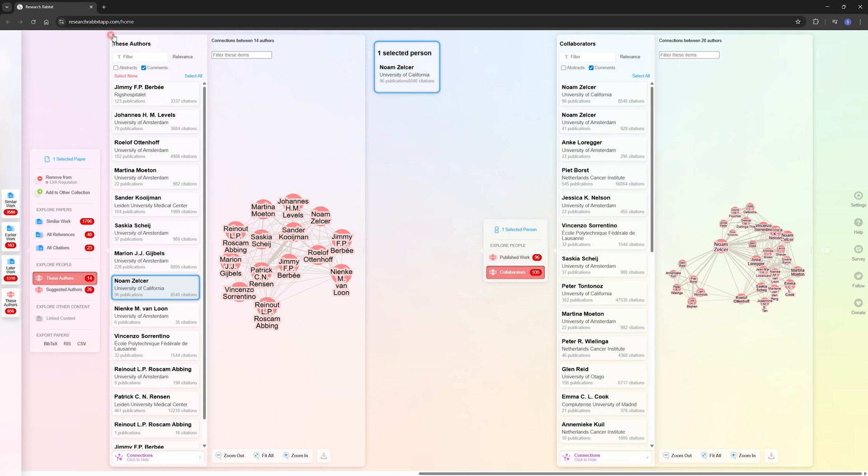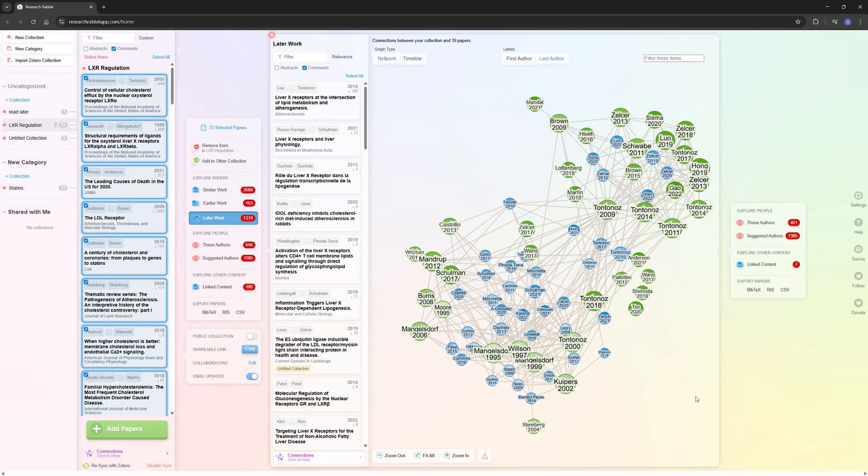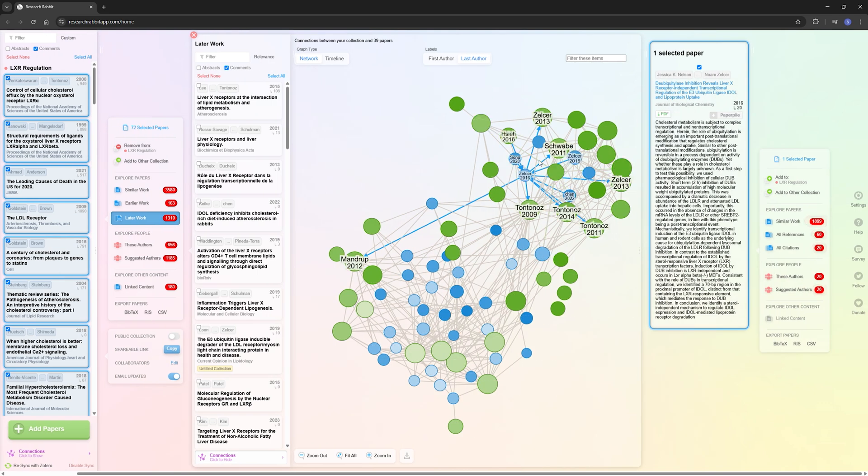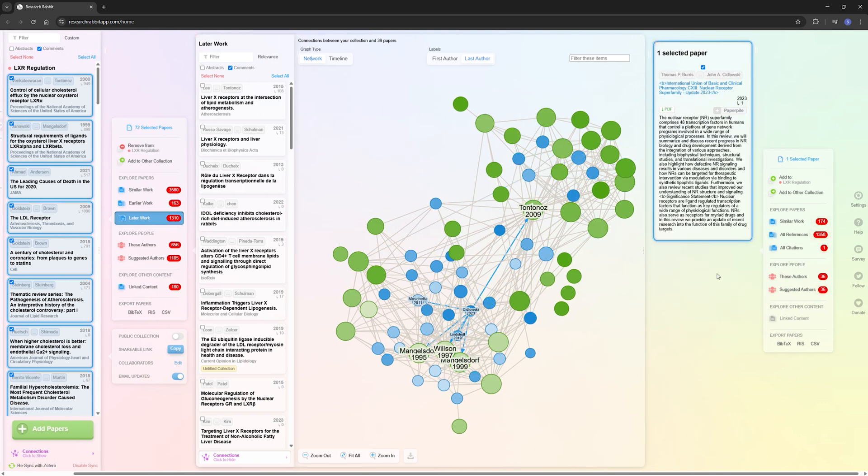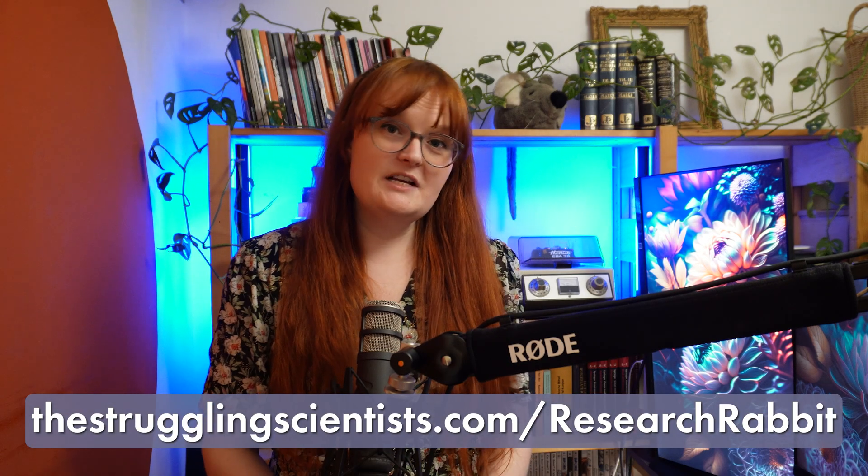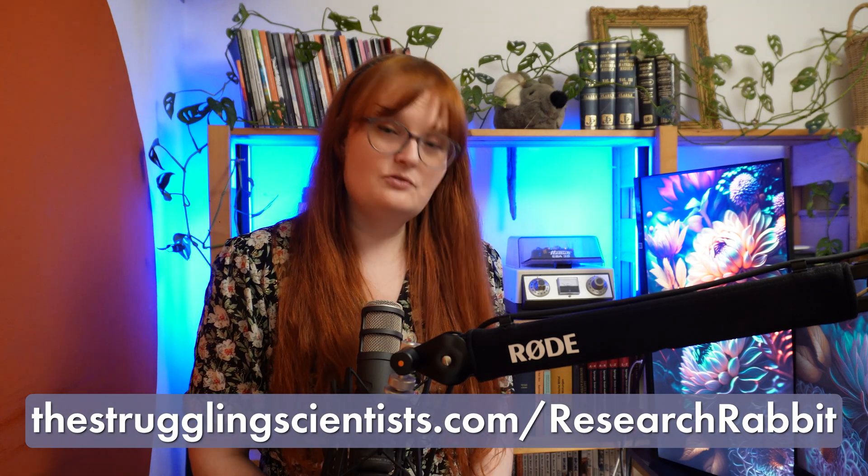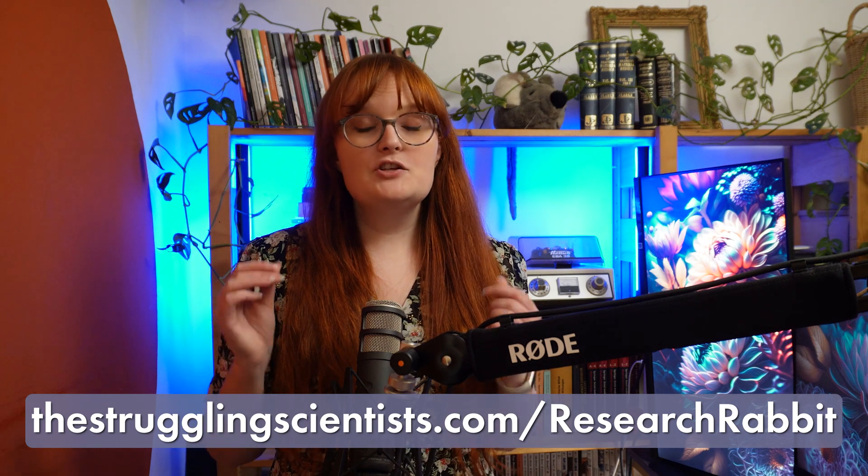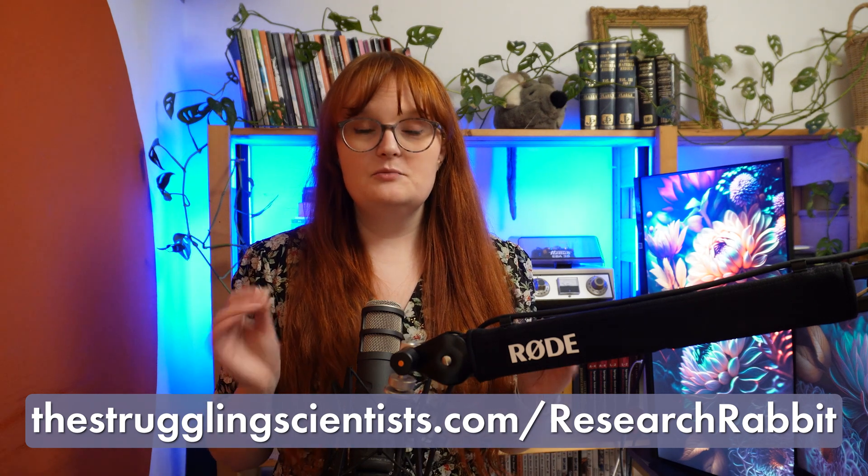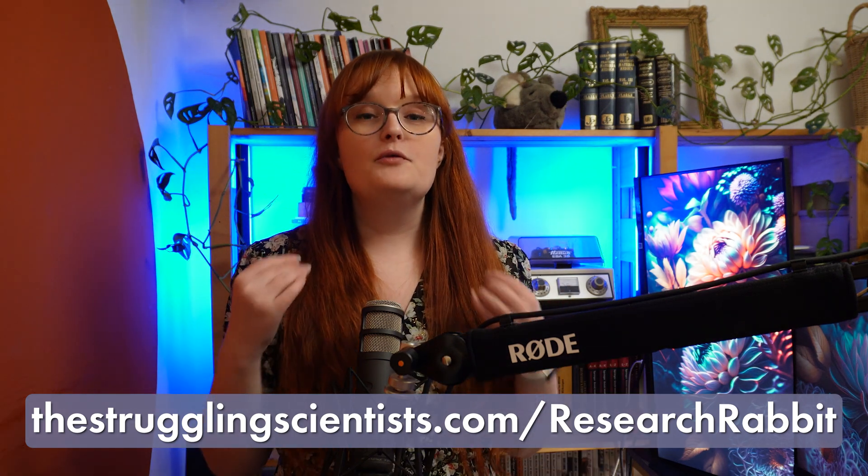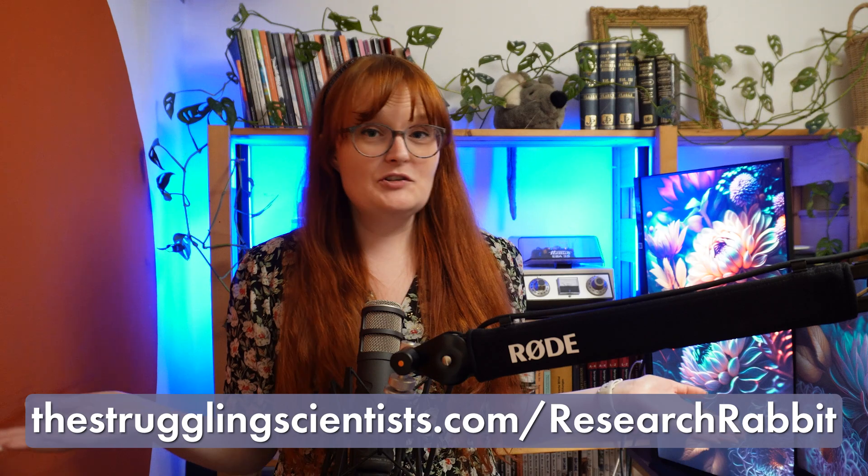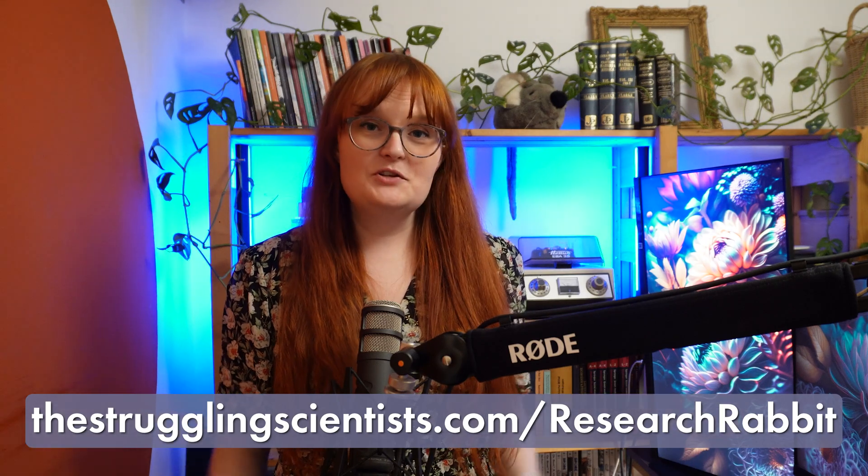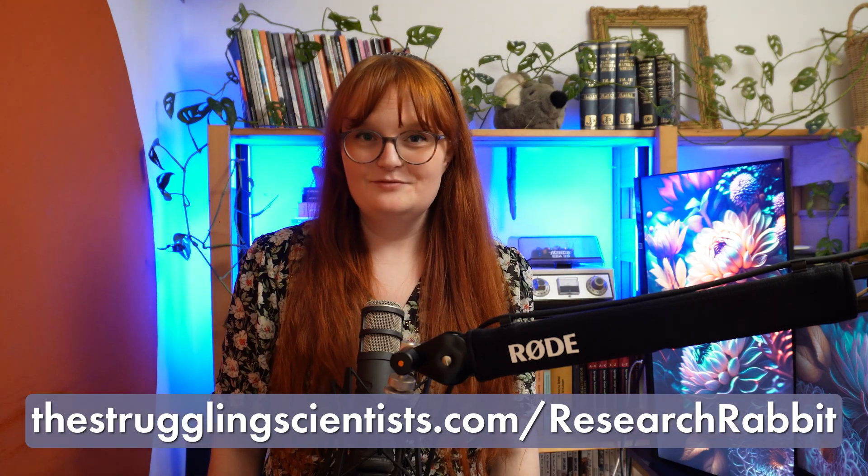But for me, the most valuable feature is still this network where you can make sure that you are not missing very important papers from your field and can make sure that you have them all for when you're writing. So as you can see, Research Rabbit is a really great tool for researchers and it will make it so much easier to make sure that you have an overview of your entire field of research. And it's completely free. So try it out via our link.